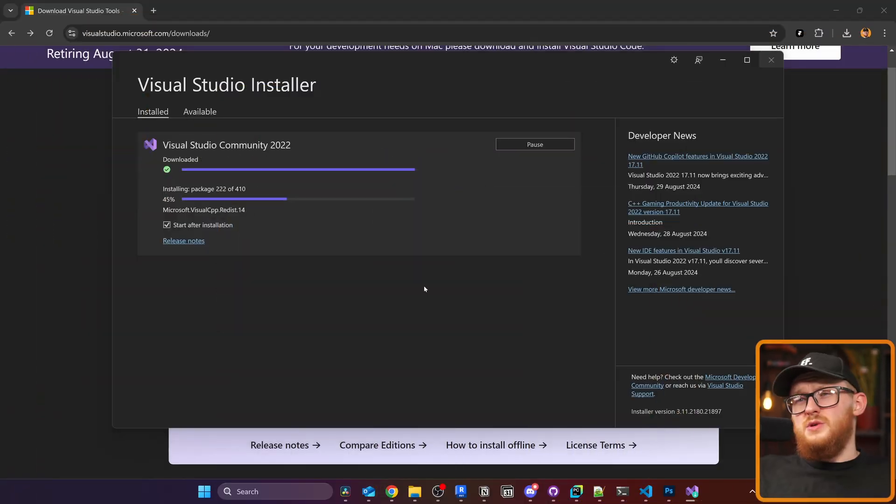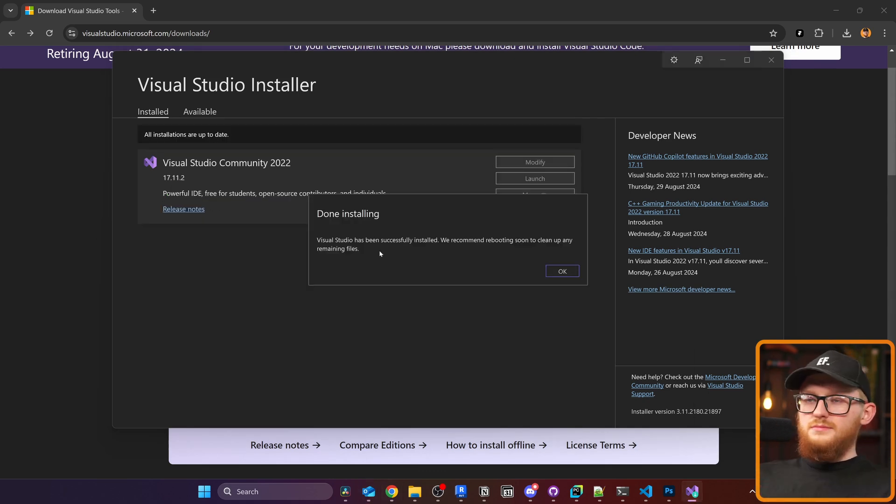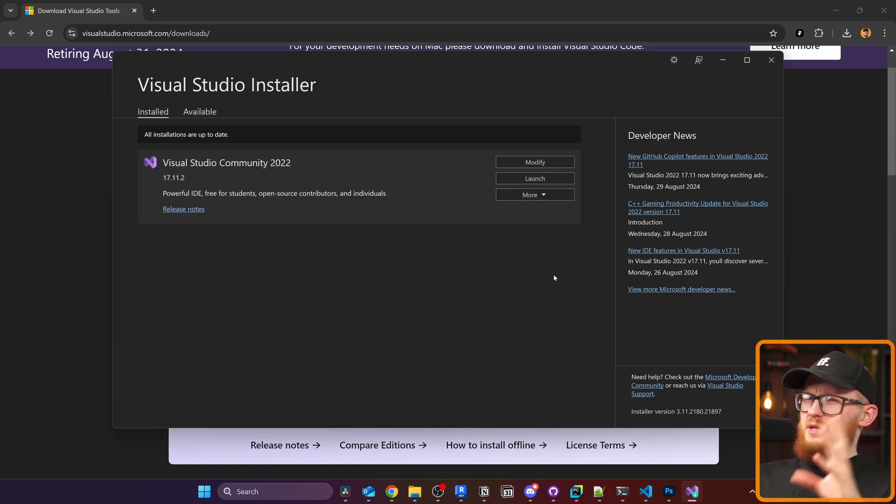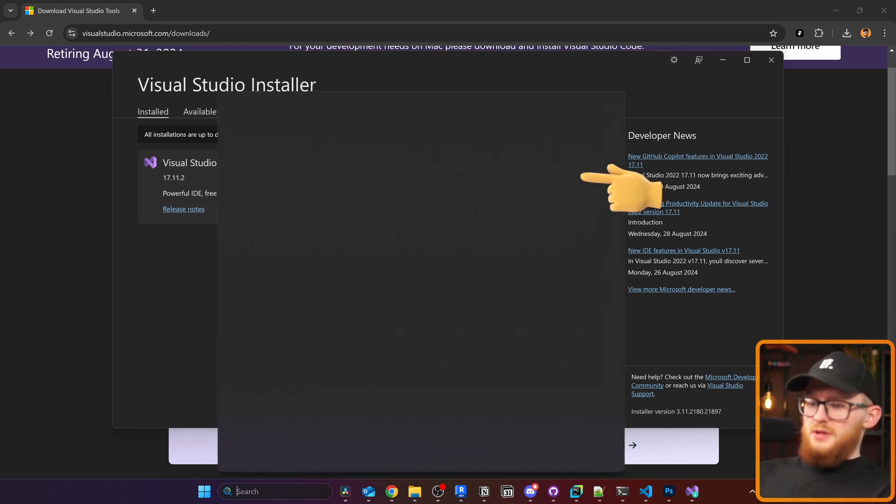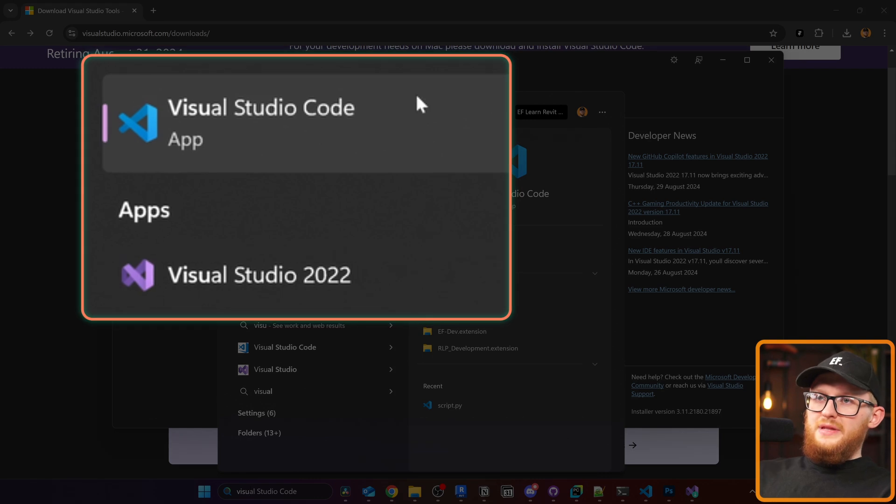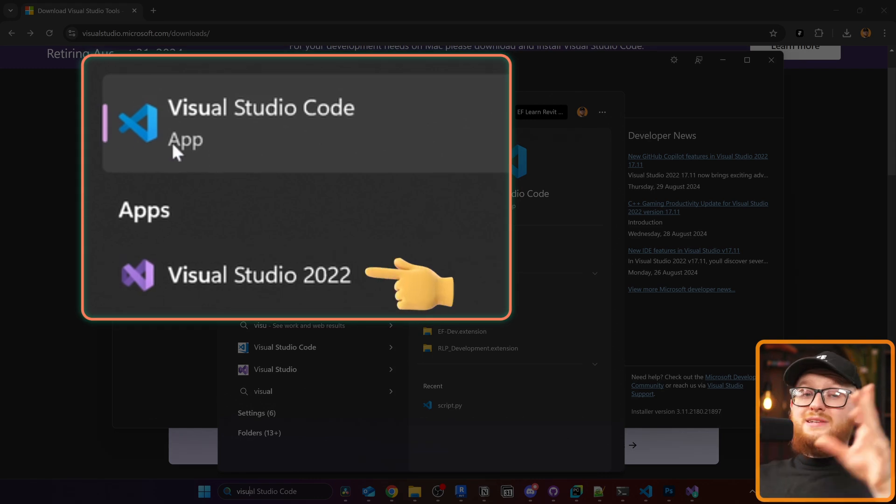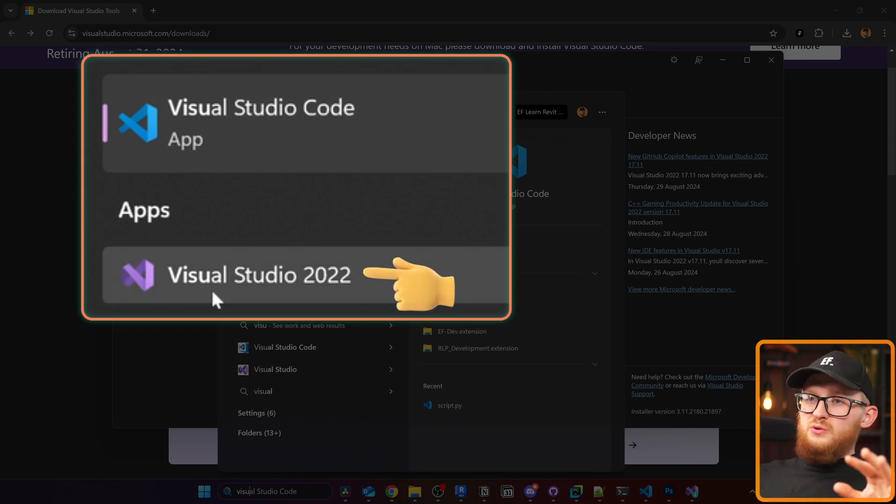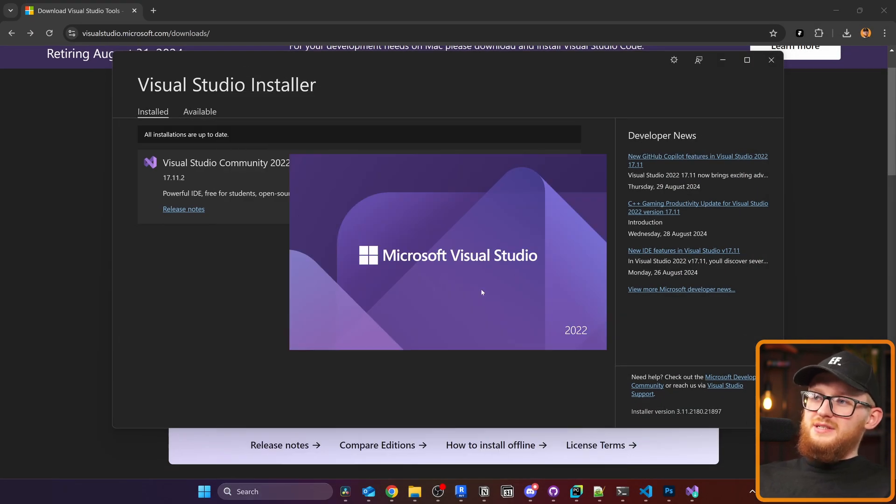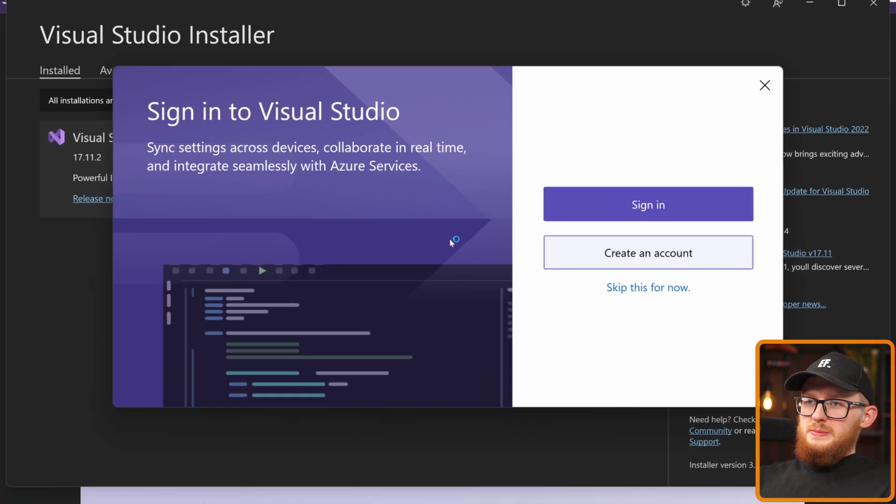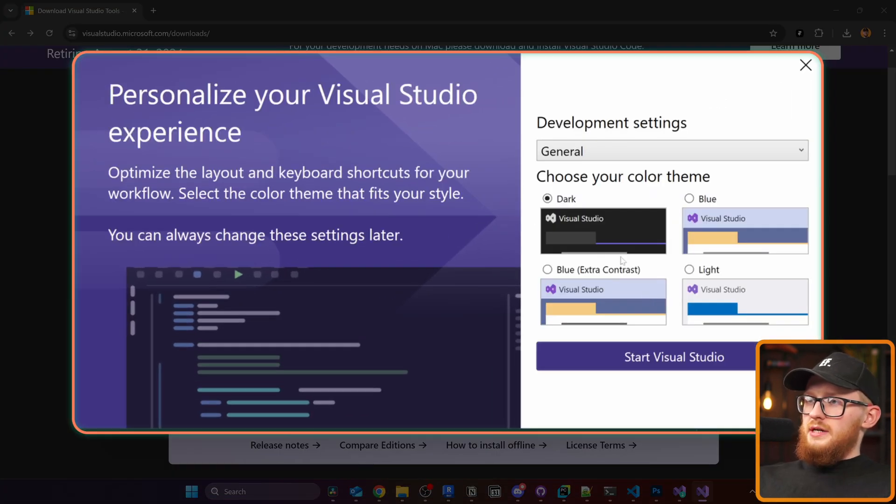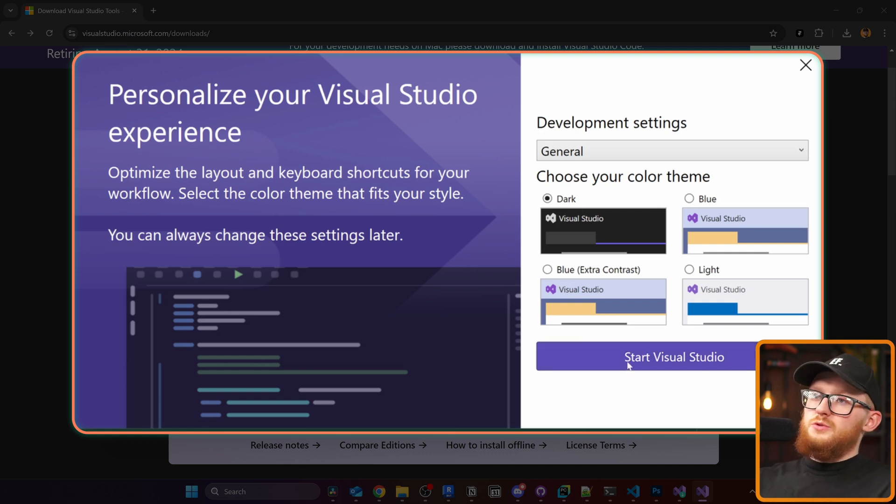All right, we're done with installation. It also recommends us to restart the computer but I think I'm going to do it later. Now we can launch it either from here or just look for Visual Studio. Notice that Visual Studio Code has the blue icon but the real Visual Studio has this purple icon, and this is what we need. I'm not going to login into any accounts. I'm definitely going to select the dark theme and start Visual Studio.